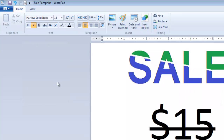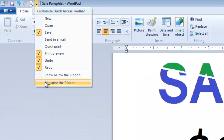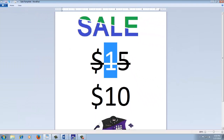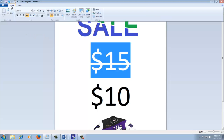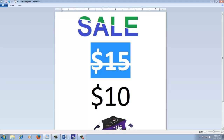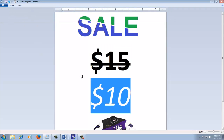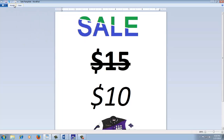You can minimize the WordPad ribbon by clicking on Minimize the Ribbon. This will hide the menu bar and increase the space on your screen, but you will have to click every time on Home or View menu to access the commands. You can either uncheck Minimize the Ribbon or double-click on Home or View menu to fix them on screen.